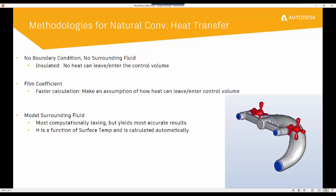There are three methods in which we can model natural convection for heat transfer analysis. The first is insulated with an insulated natural convection model. Essentially, we're going to assign no boundary conditions and we also won't model in the surrounding fluid. This is going to ensure that no heat can enter or leave the control volume.